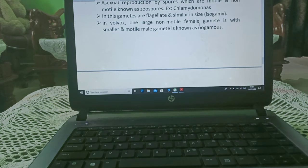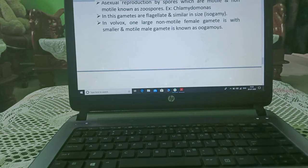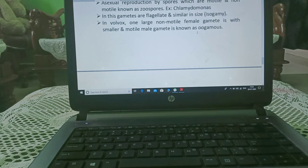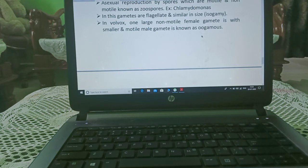In anisogamy, one large non-motile female gamete fuses with a smaller motile male gamete. The fusion of two gametes with different shape, size, and structure — where the female gamete is bigger and non-motile and the male gamete is smaller and motile — is known as oogamy, and these types of gametes are called oogamous gametes.